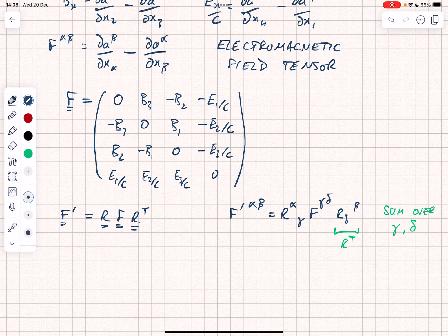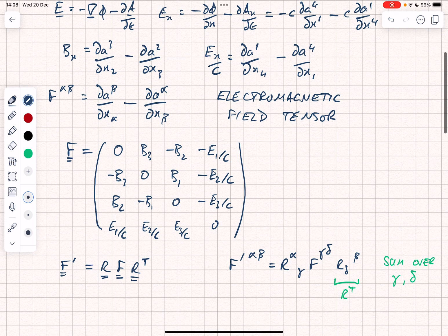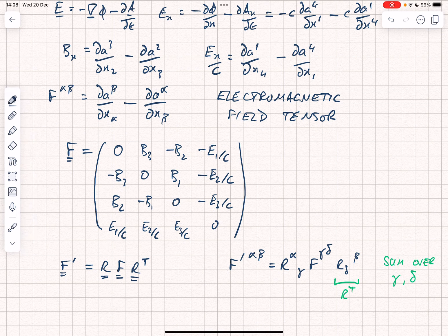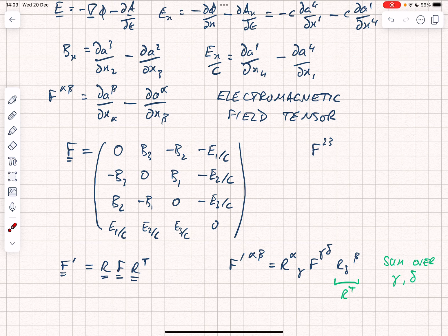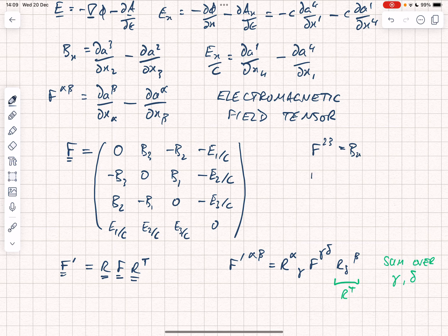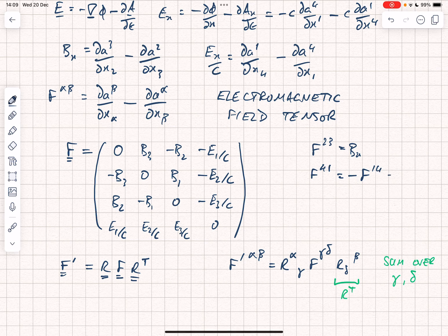Those are the transformations for the field. You can convince yourself that F^23, which is the second row and third column, is B_1, equivalent to B_x. And you can verify that F^41 equals minus F^14 equals E_x/C, as we saw above.